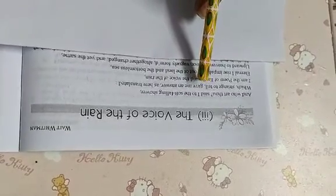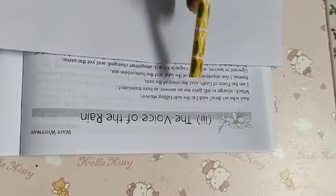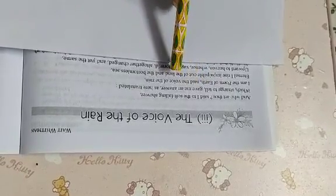So, here the poem starts with the conversation between the poet and the rain. One day, the poet was sitting. Suddenly, the rain started. So, he started to talk to the rain.